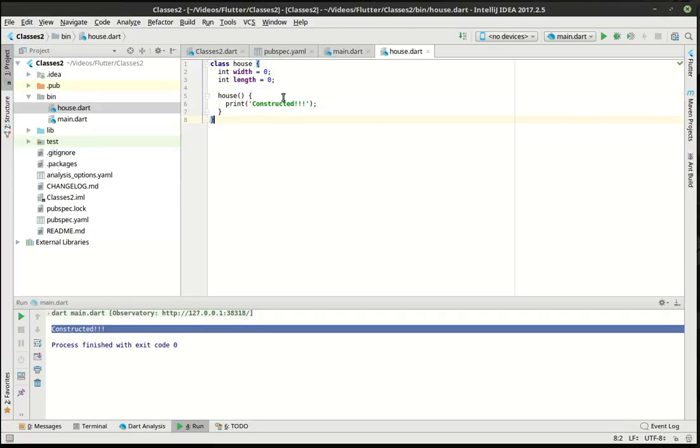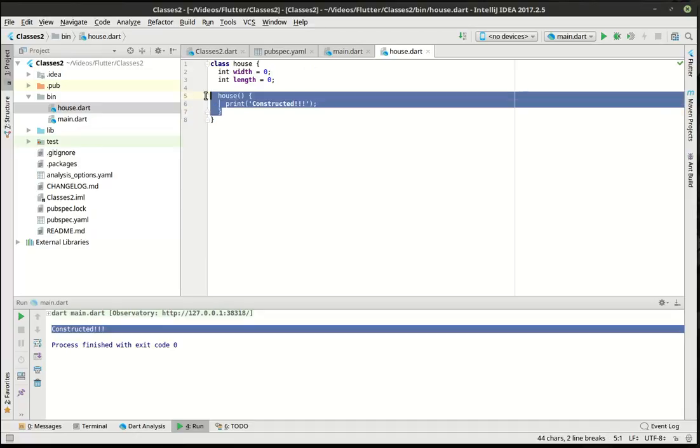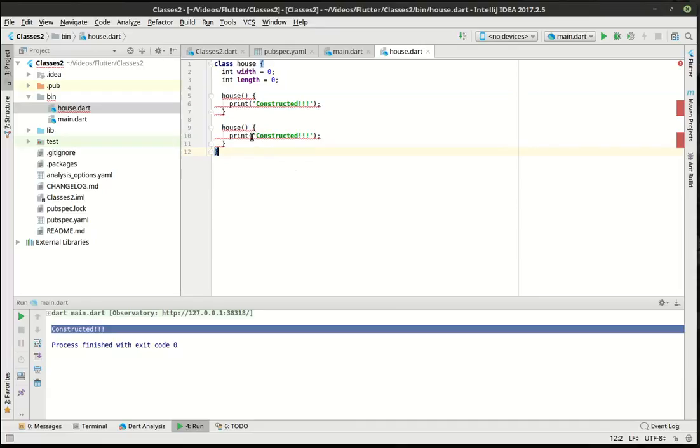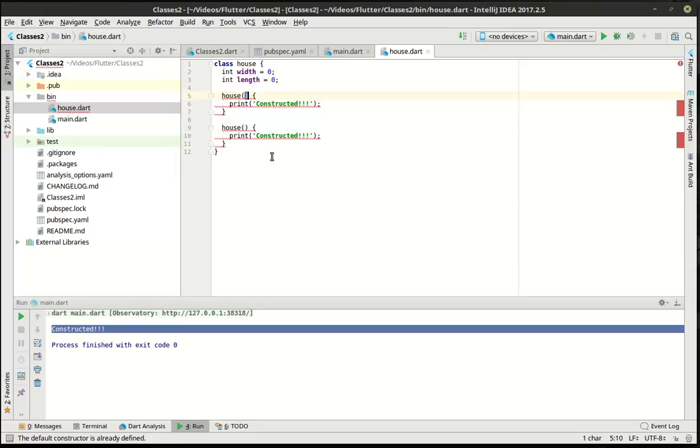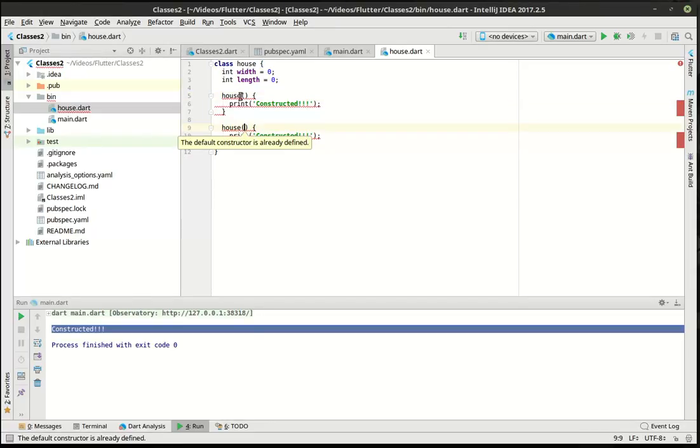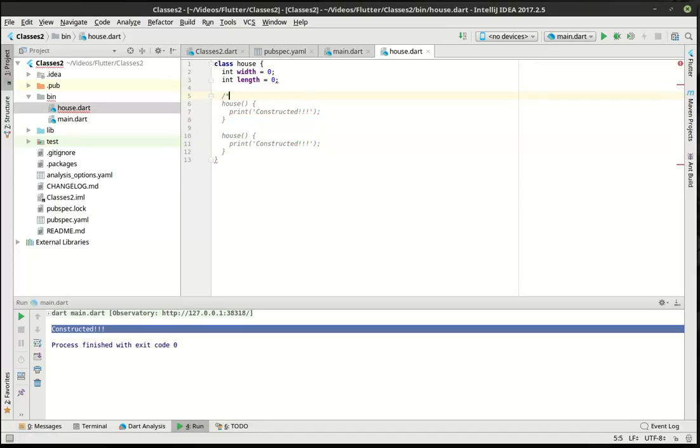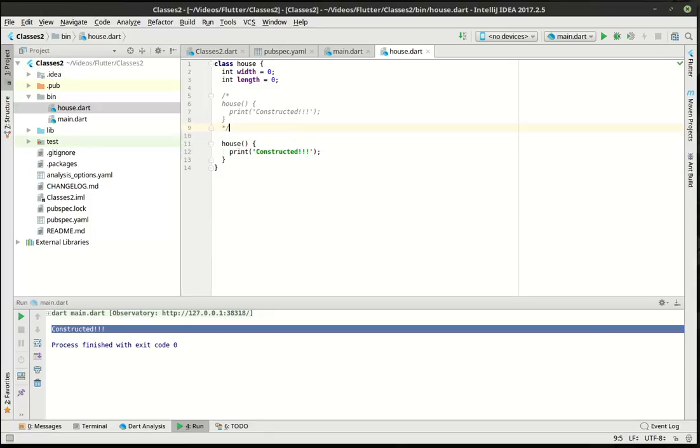To solidify that, we're going to make yet another one. And it's going to say default constructor already defined, meaning it knows that's the default because it's just an empty set of parentheses. Okay, that's great. What do you need a constructor for? What's the whole purpose of this thing?